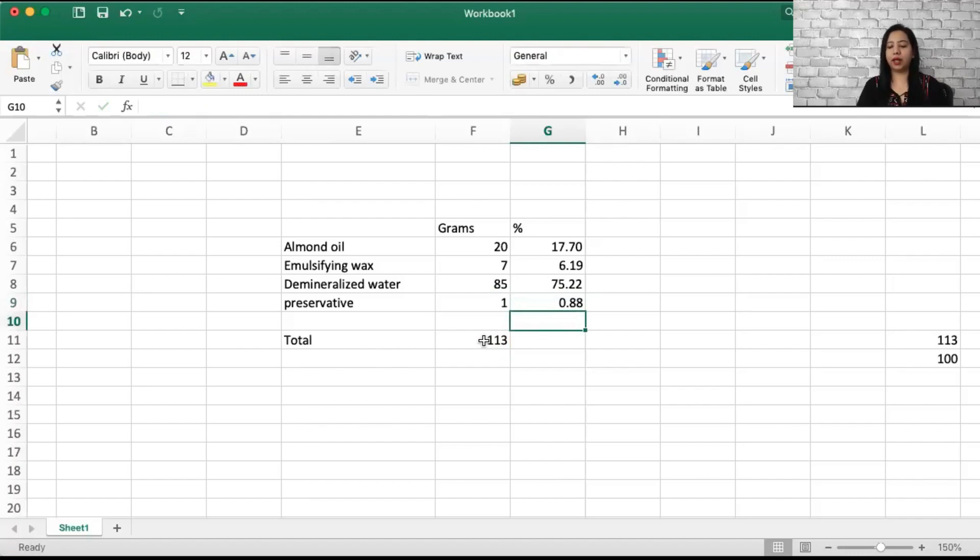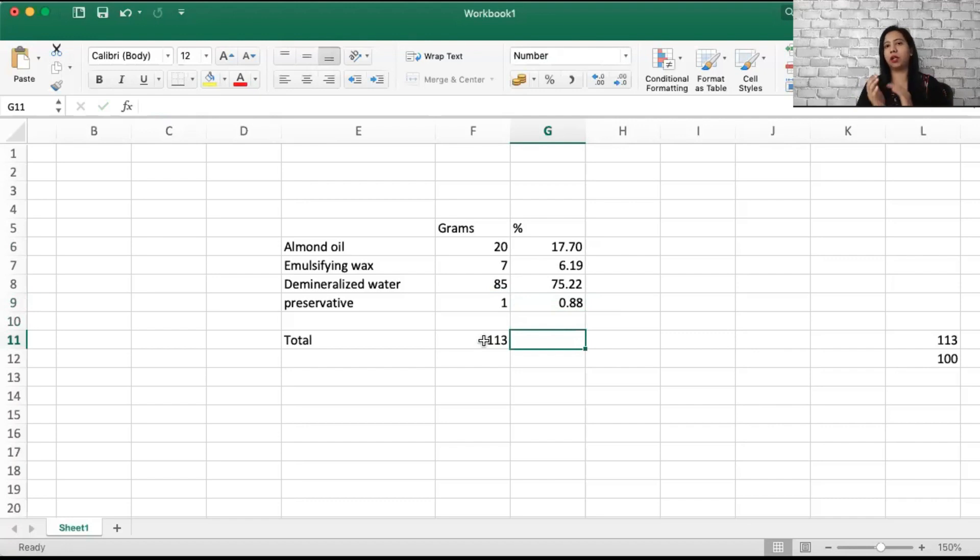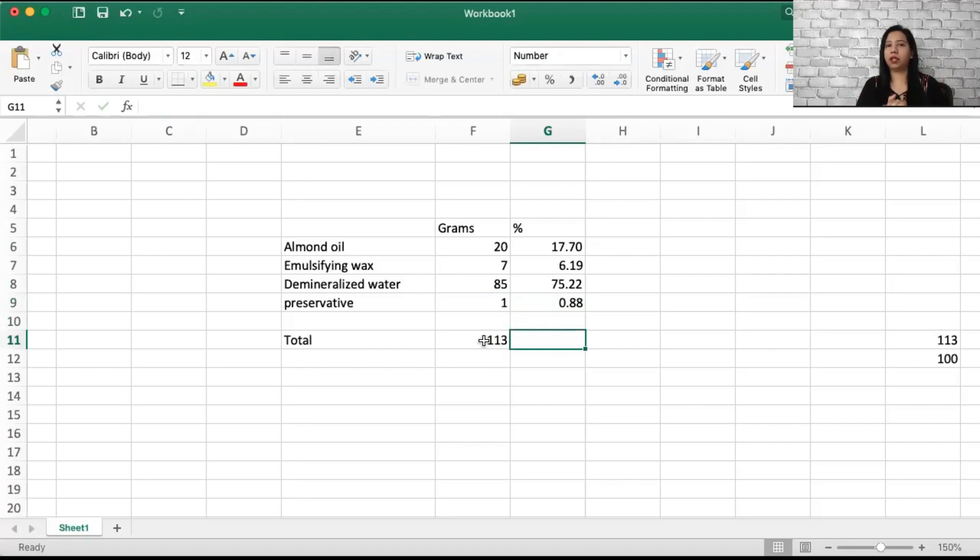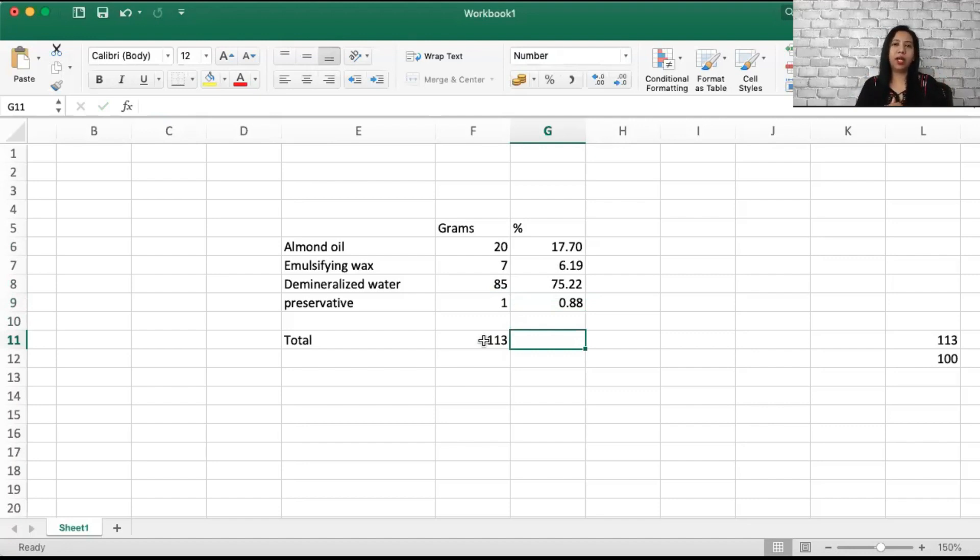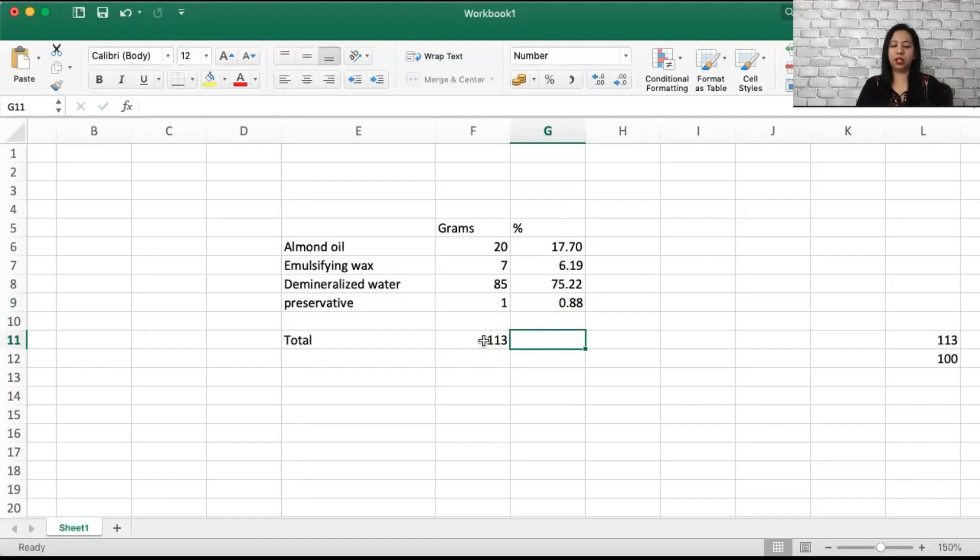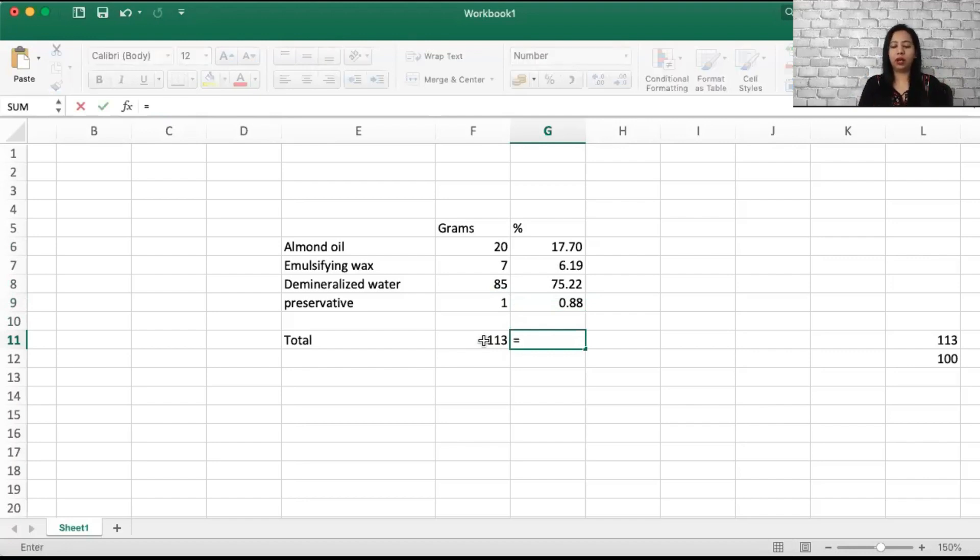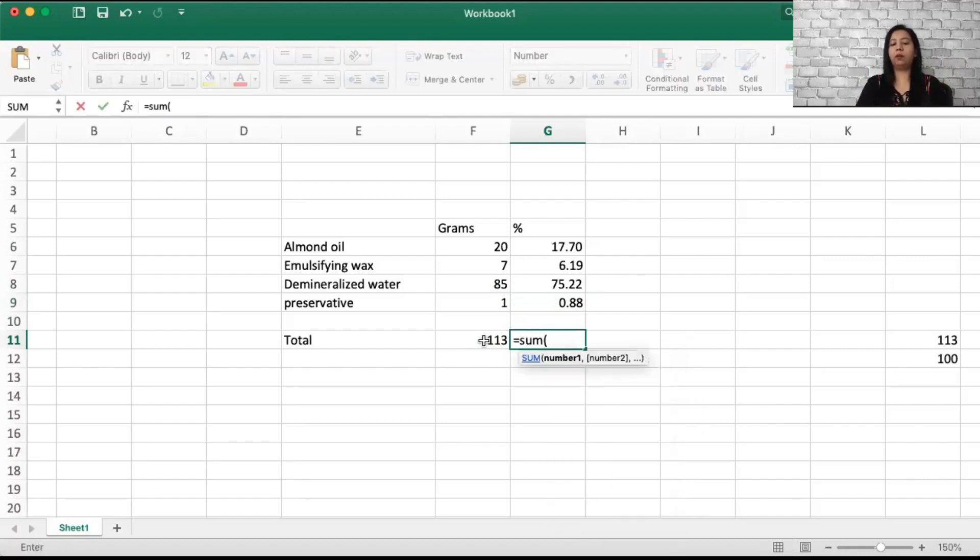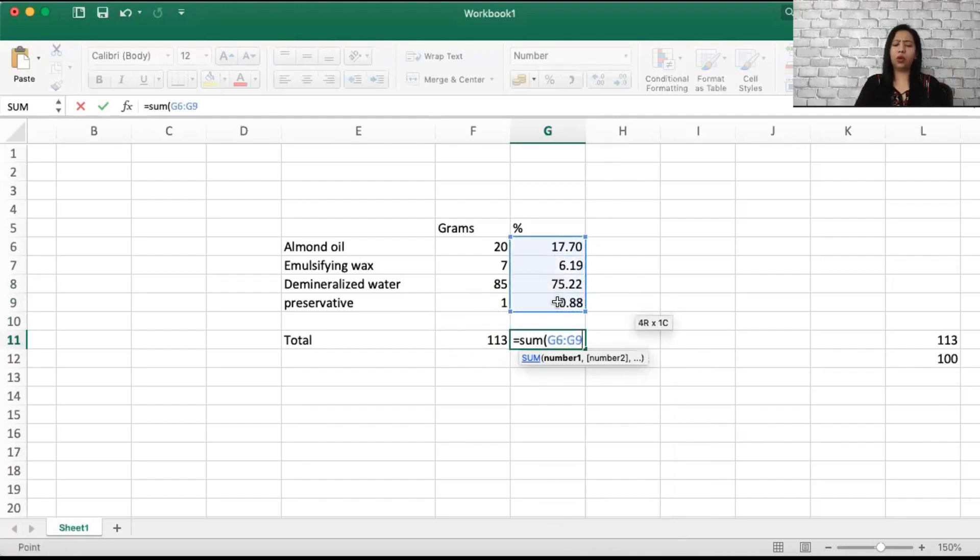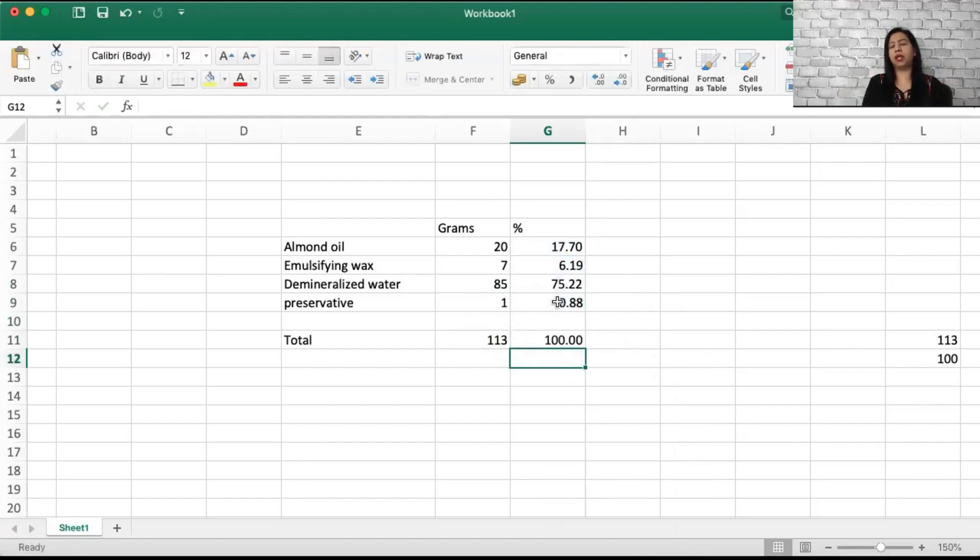So we can say that we are using 17.7% of oil, 6.19% of emulsifying wax, 75% of water, and 0.8% of preservatives. Now is this formula right or wrong? It does seem a little off, and you may not get a proper cream or lotion formula from this. But this is a video where I'm actually helping you understand if the recipe that you're following online is correct or not.